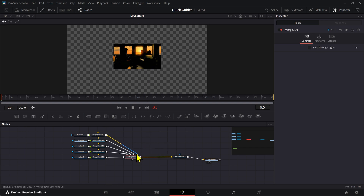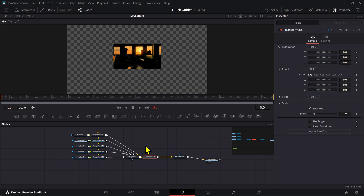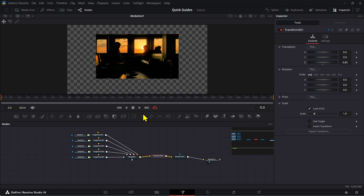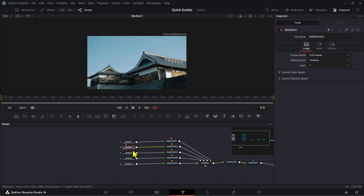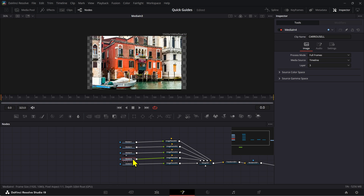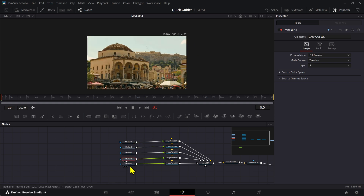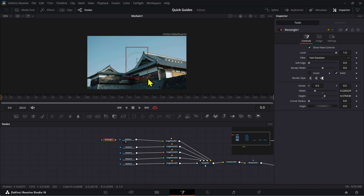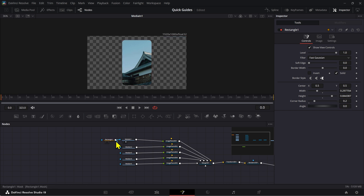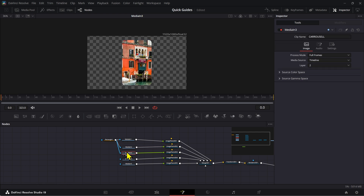You can add a transform 3D node to adjust the overall position and size later. Now we need masks for each media input. A few have slightly different sizes, but since we're working with a mask I think the same one will work for all of them. Add a rectangle mask, make the corners a little more rounded, then connect it to the media input.